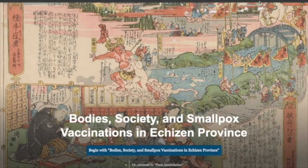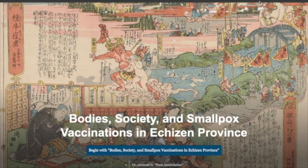This module looks at smallpox vaccinations in Japan in the 1850s, before the Meiji Restoration of 1868 — a pre-modern society grappling with the problem of public health. The vaccinia virus, which constituted the smallpox vaccine, didn't care about social constructs, yet it depended on humans to move through time and space. That is the reason it is able to map social structures and reveal the territories, boundaries, networks, and hierarchies that human beings created between each other.